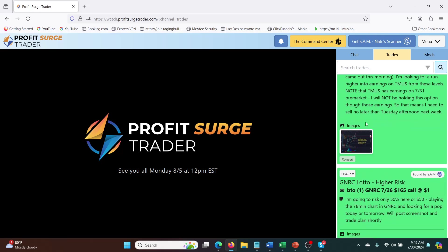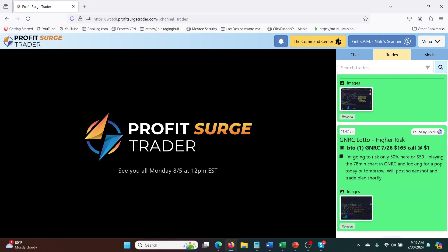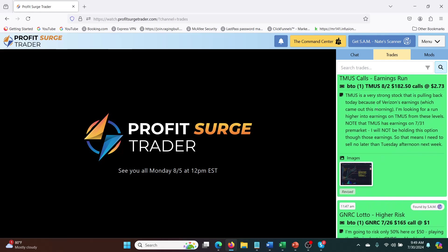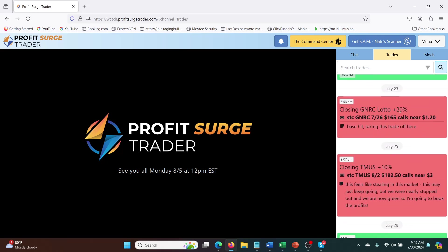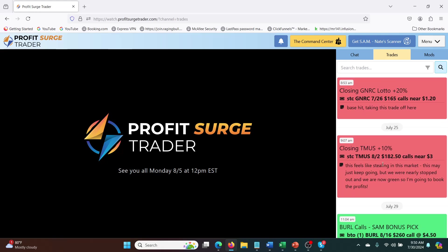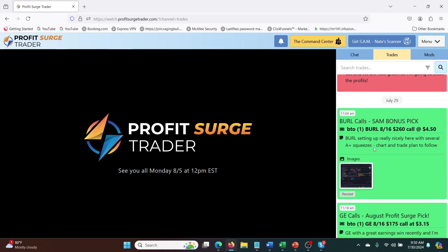So he did TMUS and GNRC calls and both of those hit really nicely. So you can see them here, 20% overnight. So recently these things have been going overnight. I think he's a bit more cautious about holding these for weeks at a time because the market is so volatile at the moment that it's hard to predict what's going to happen. So overnight has been the way to go, and I'm happy with that. I'm sure most people are happy with 20% or 10% overnight. Very little stress, very easy to get in on these. So GNRC was closed for 20% profits and TMUS was closed for 10%.